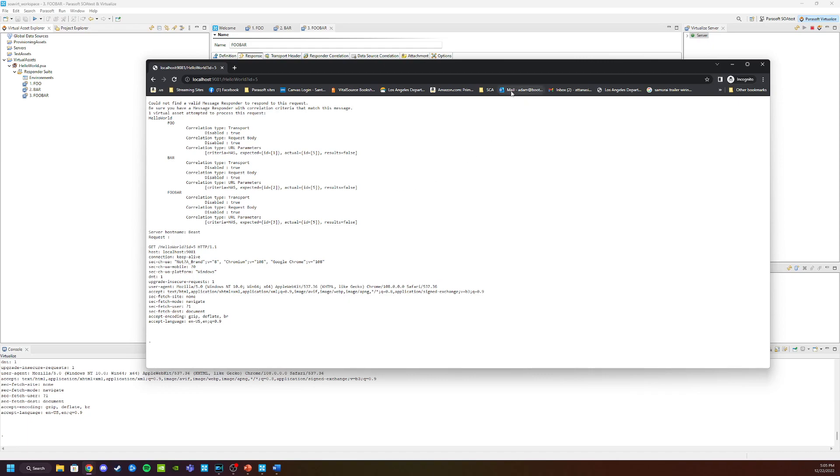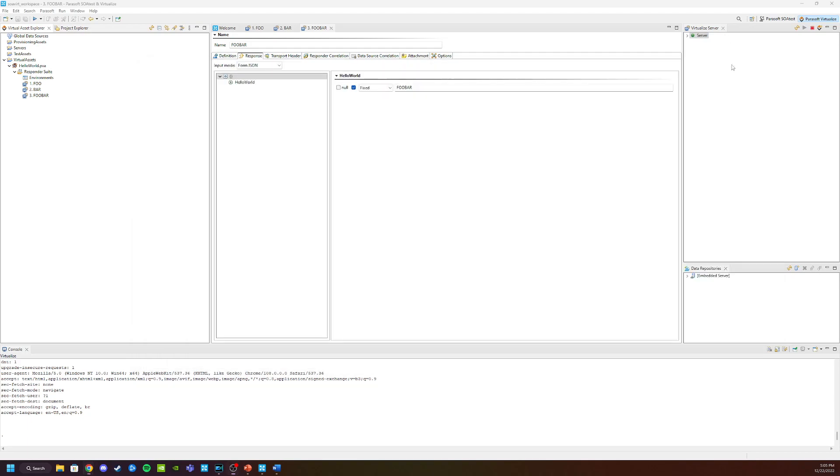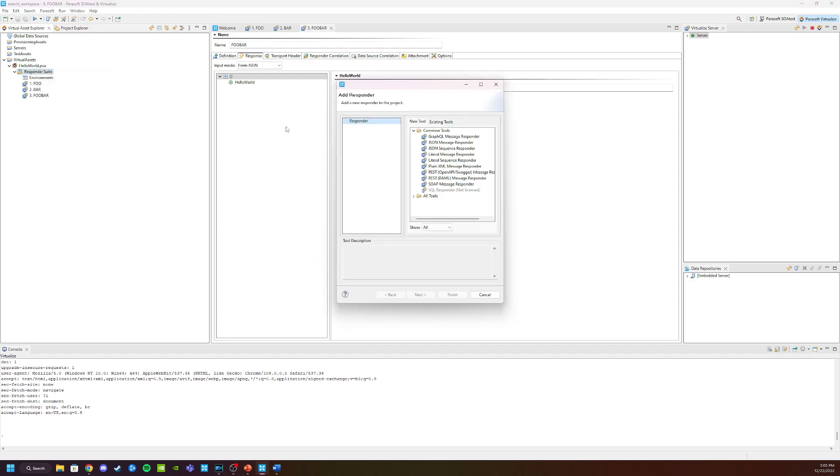Let's go back to virtualize and add a catchall responder. The way we do this is very simple. We can just go in and add a responder in the responder suite. We're going to right click there, add a new responder. We're going to use a JSON message responder, click finish.